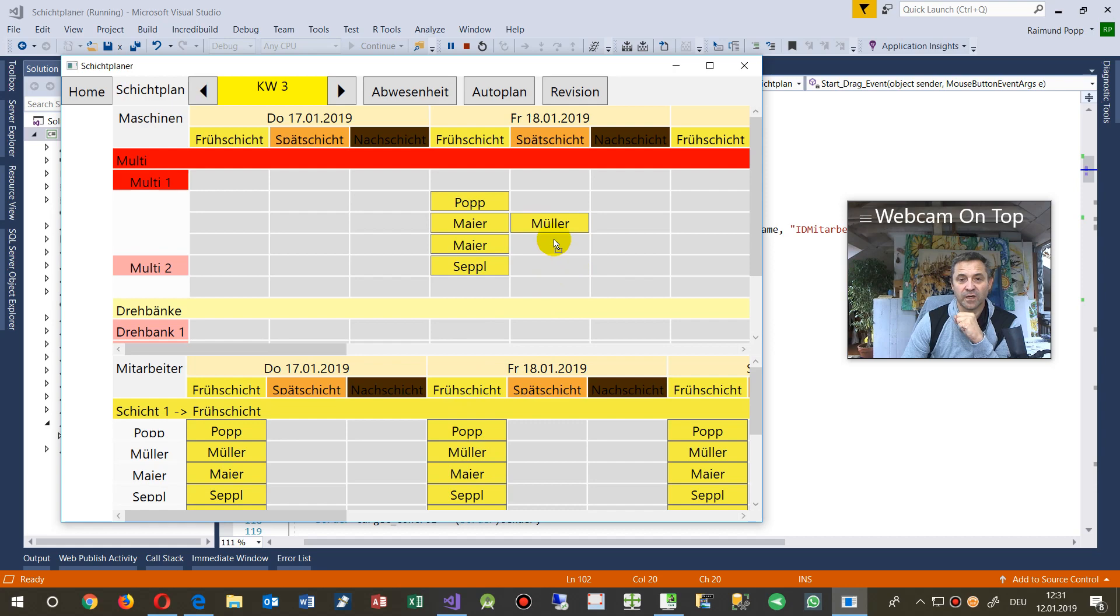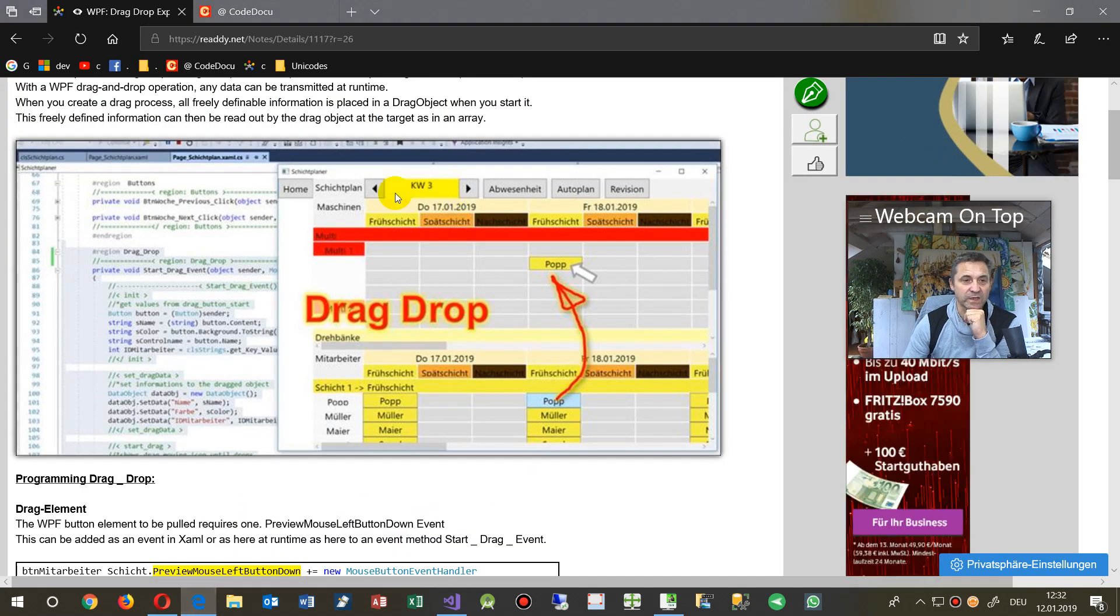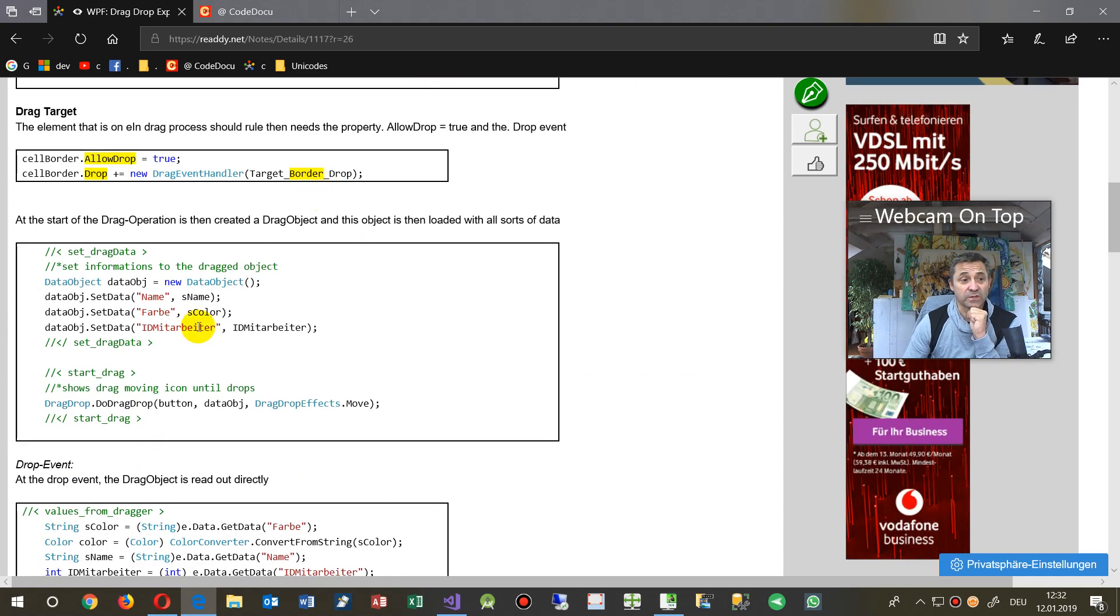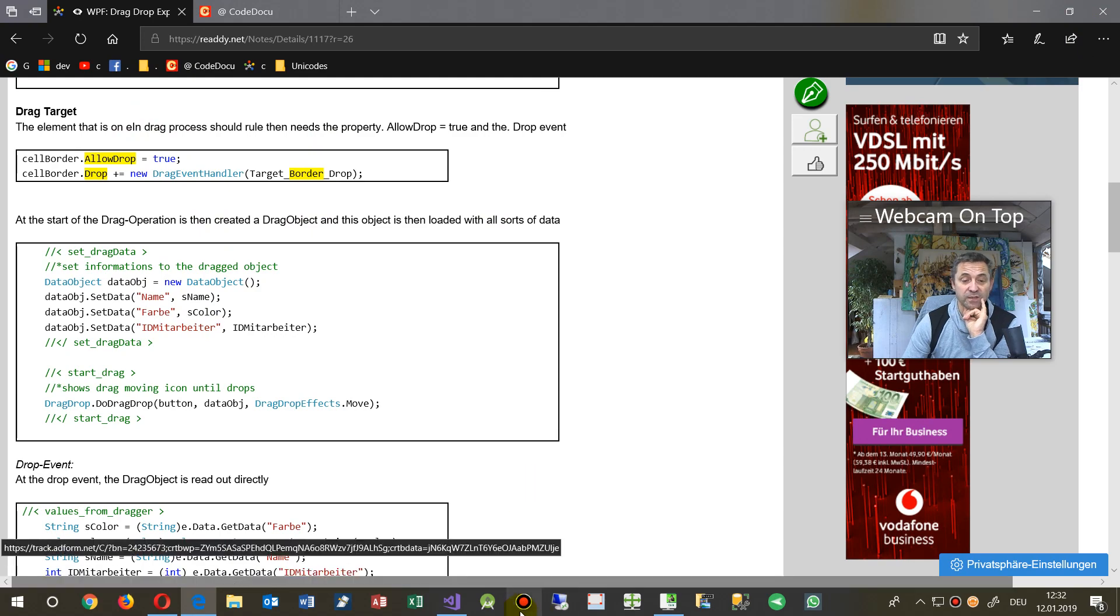And this works in the following way, and by the way, our code description is on our website and the link will be below the video.